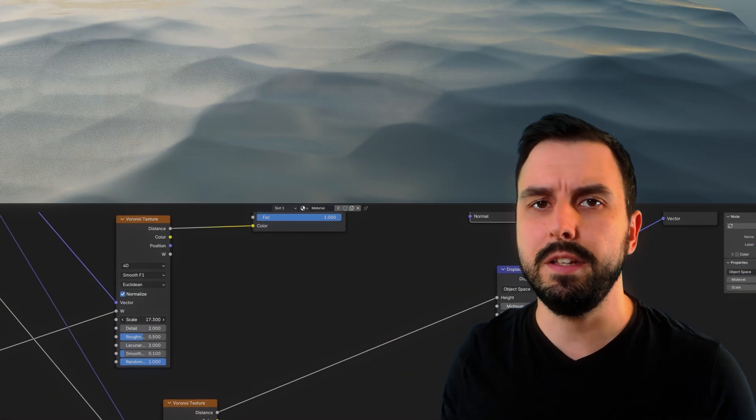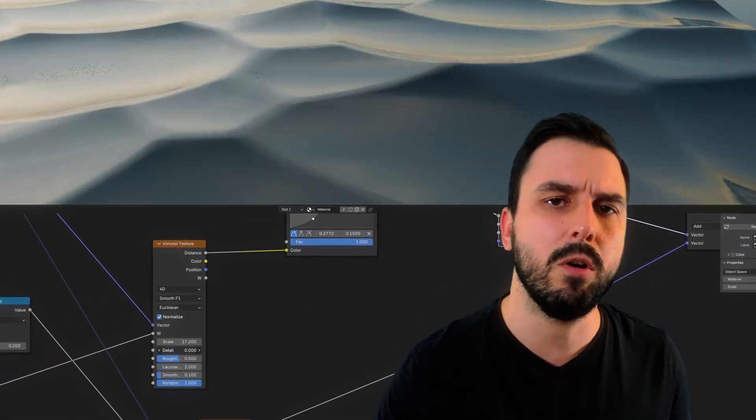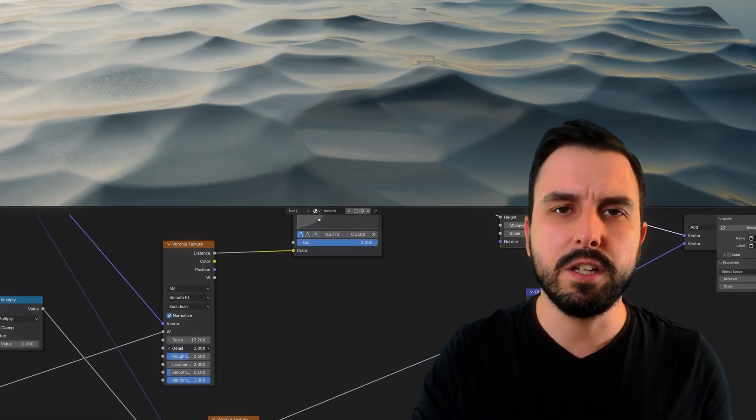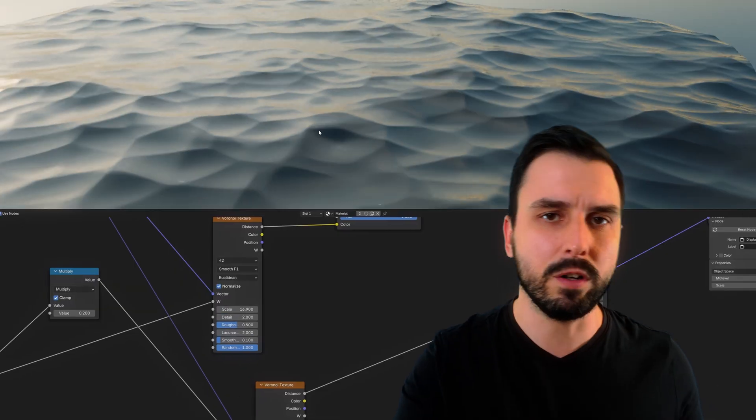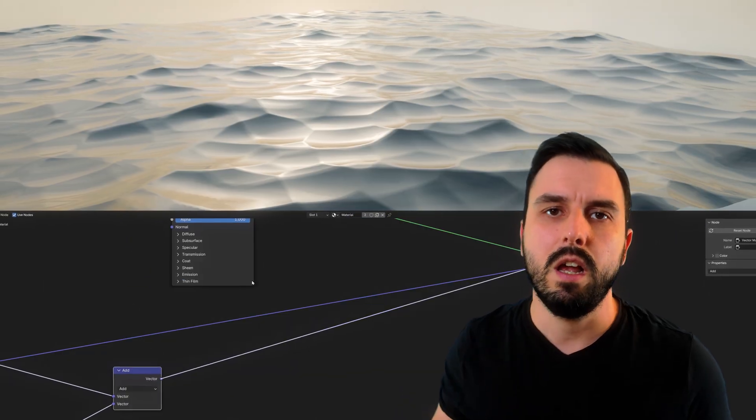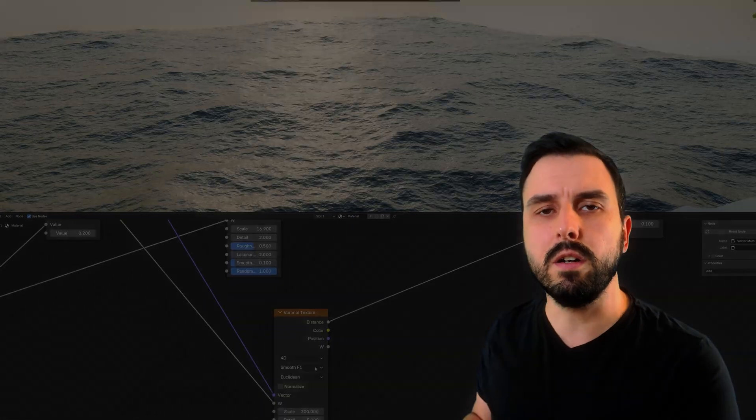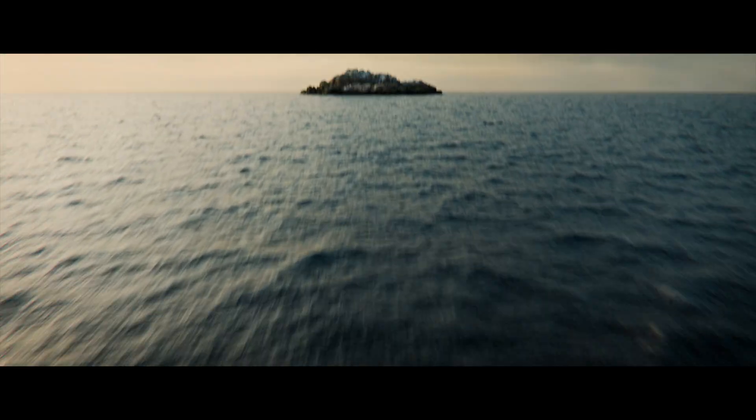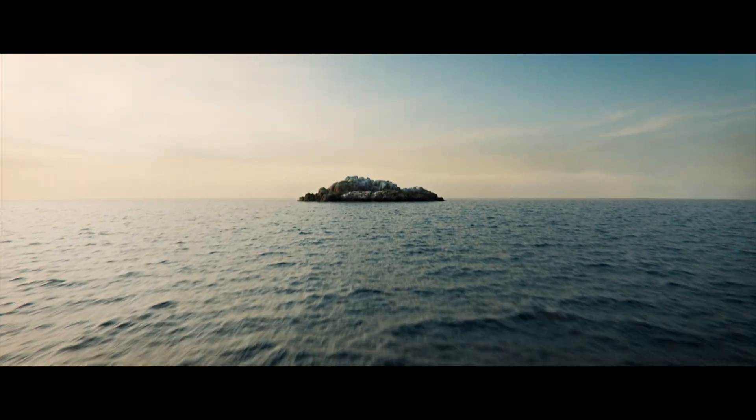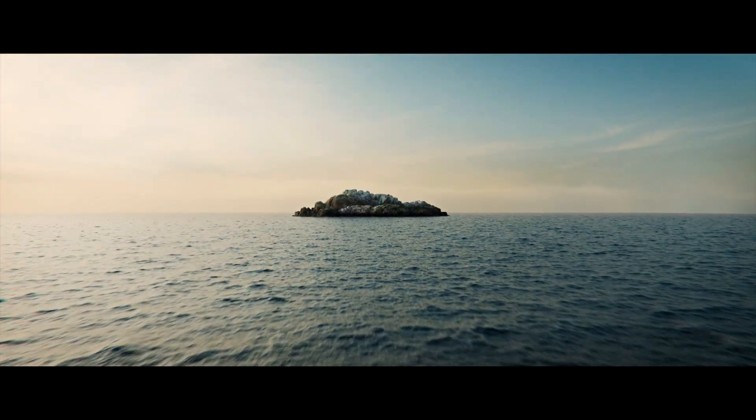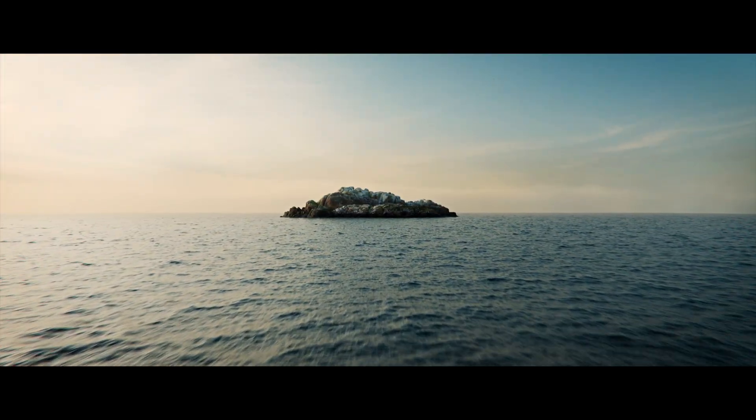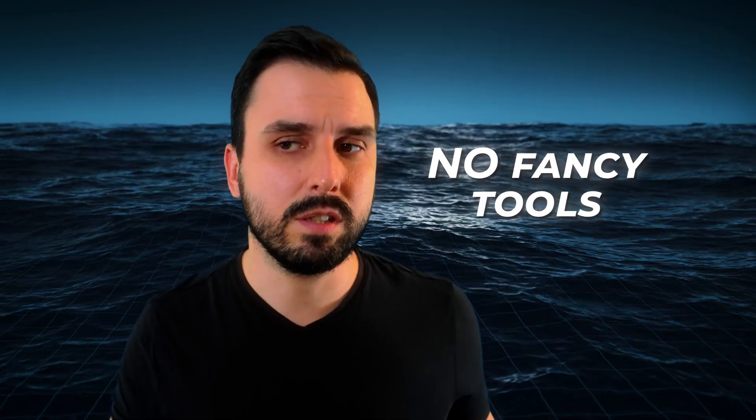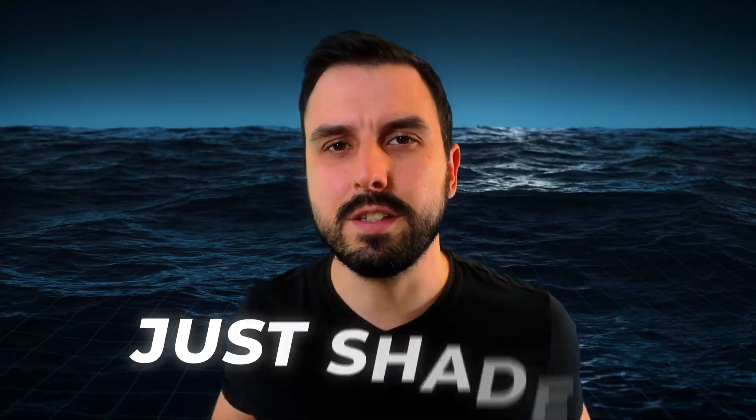So after spending not so much time on mixing different noises, especially Voronoi noises in the shader editor, I managed to have something like this. No fancy tools, no complex modifiers, just not so complex shader. So let's get right into it.